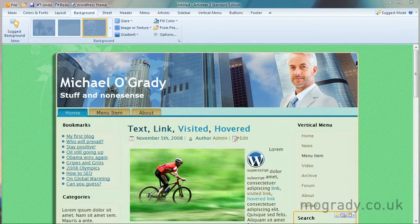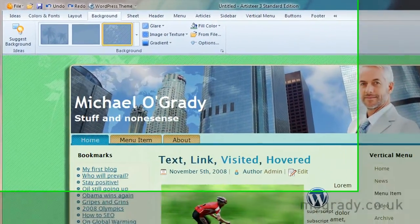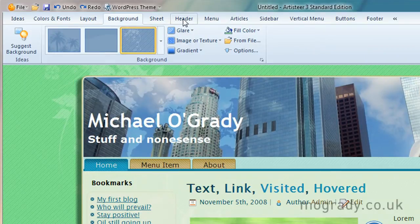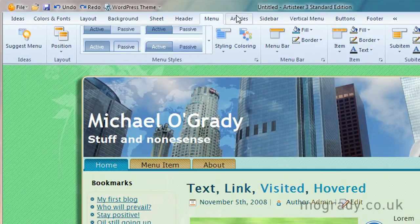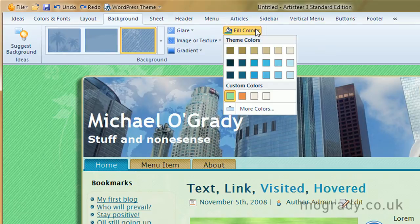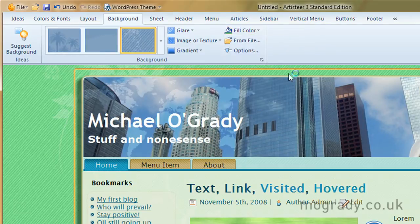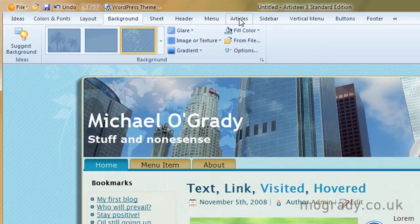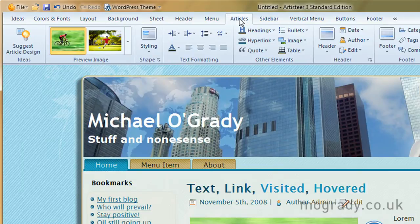Hello, Michael O'Grader here, and we're on to part 8 of our series. We've just left menu and we're going into articles. But I thought I would just change the background colour — it's a little bit green for the rest of the page — so we'll just change that and go over to articles.